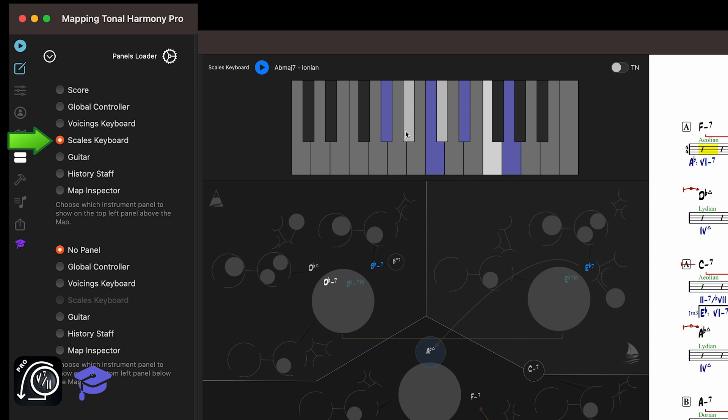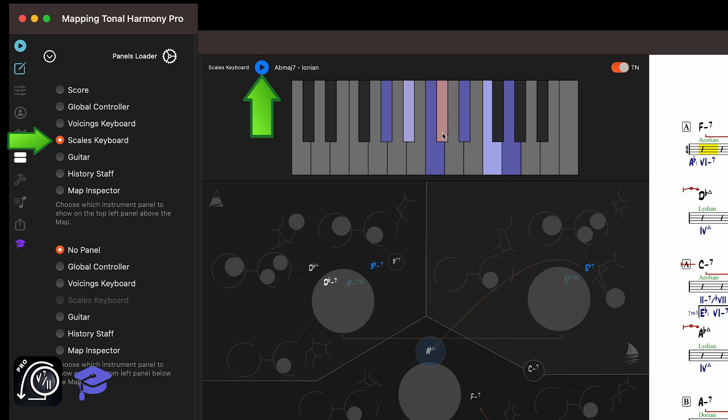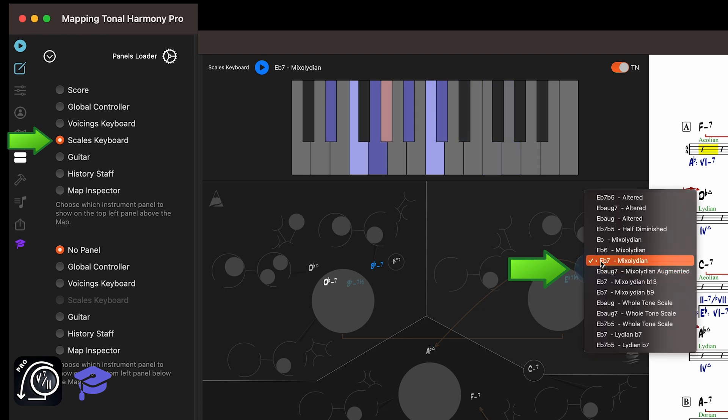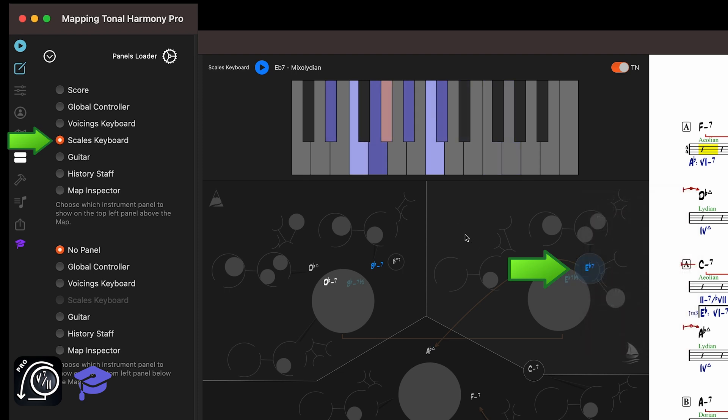If you want to see which tensions are available and which are avoid tensions, you can enable the tensions button here. Now when you play the chord, the keyboard will show the avoid tensions in red. You can listen to the scale with this button. So here's the E-flat 7 paired with the Mixolydian scale. As you can see, the A-flat is an avoid tension 11.